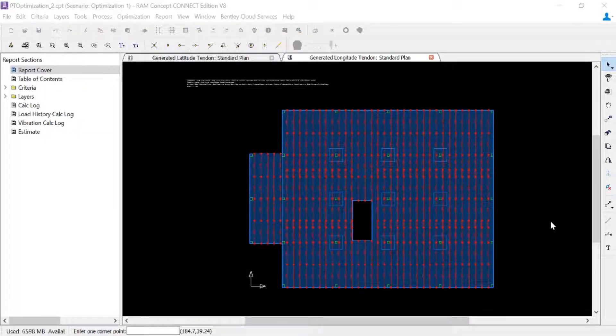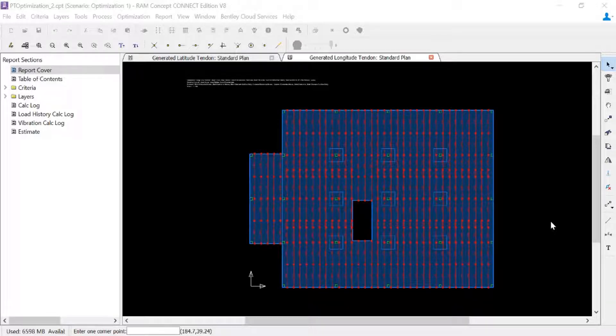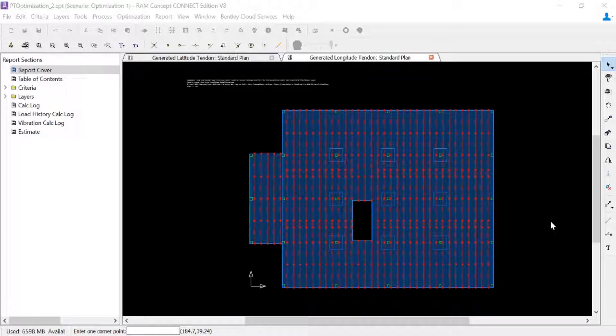Now before we do anything else, let's go ahead and review some of these generated plans to make sure that all of the optimizable objects that we specified were considered appropriately by the program.